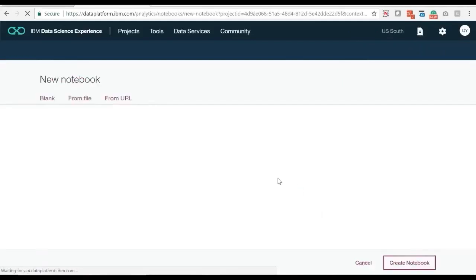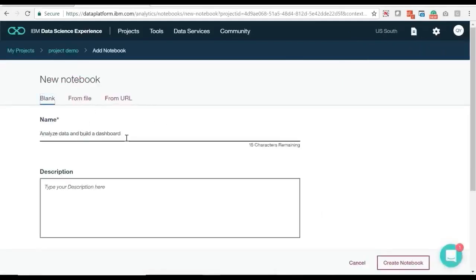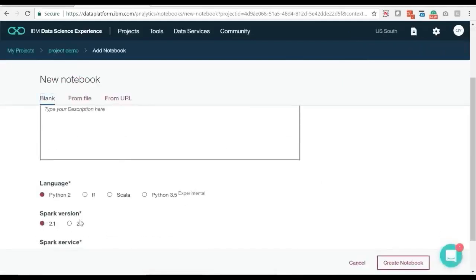In Data Science Experience, create a notebook. Run it on Python with Spark 2.0.